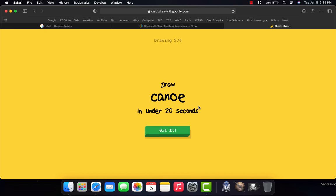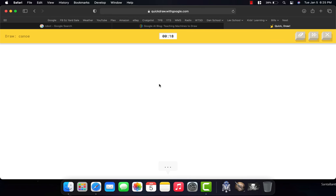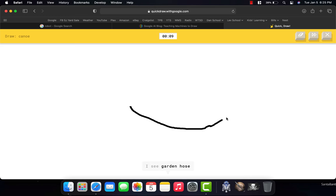But in 20 seconds now, it wants me to draw a canoe. So, I have my timer up here. If I forget what the word is or I need a reminder, it says over here on the left what word it wants me to draw. And I'll start making a shape. Now, look down at the bottom.